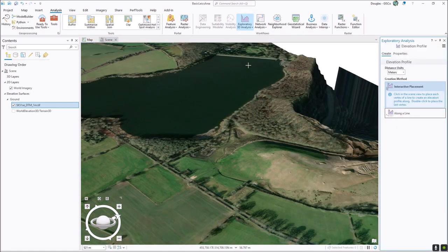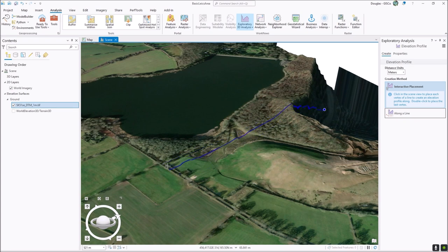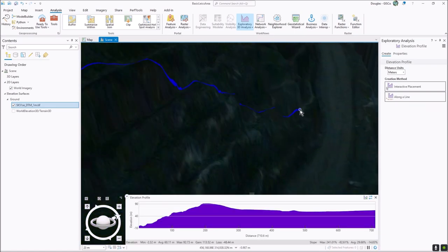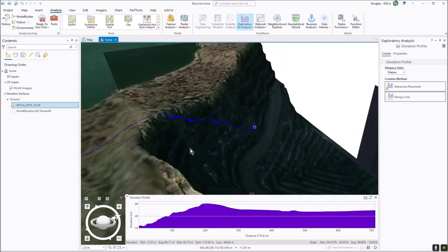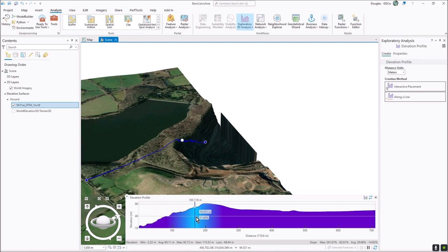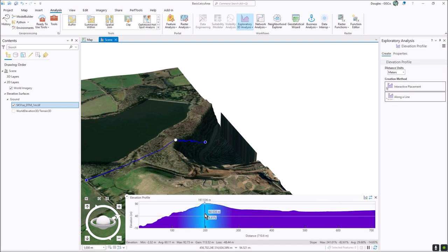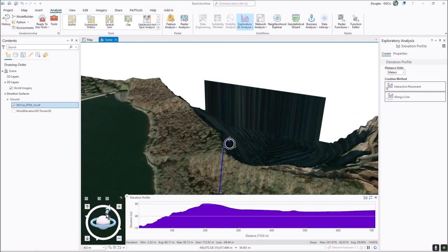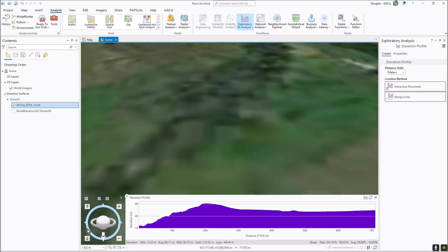If we go to Elevation Profile and click, we can click down there in that quarry and drag it all the way over to this crossroads. I'll double-click to finish the line. You can see it started off down there, and in the panel below you get an elevation graph. As I move along, I can see the position I'm looking at - at that high point you can see it comes over the cusp of the quarry there.